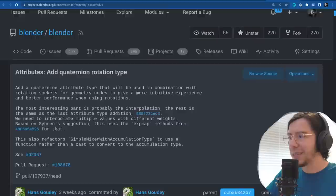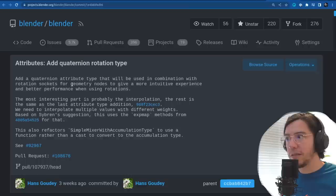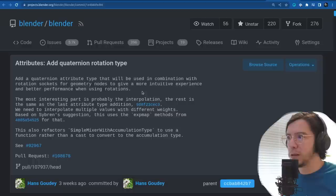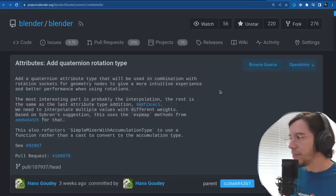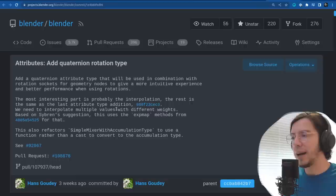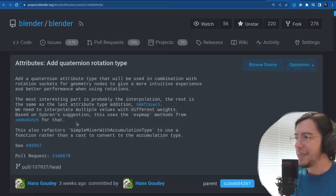Moving on to attributes, still in the geometry section: there is a new quaternion rotation type for attributes. This adds a quaternion attribute type that will be used in combination with rotation sockets for geometry nodes, to give a more intuitive experience and better performance when using rotations rather than just a vector or a single rotation angle.